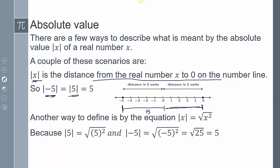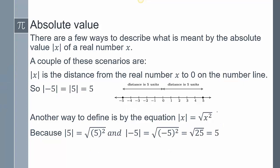Another way to define absolute value is by saying the absolute value equals the square root of x squared. So 5 squared is 25, and the square root of 25 is 5 — that's the absolute value of 5. Negative 5 squared is also 25, and the square root of 25 is 5, so the absolute value of negative 5 is 5. This definition you'll see more in applied sciences.